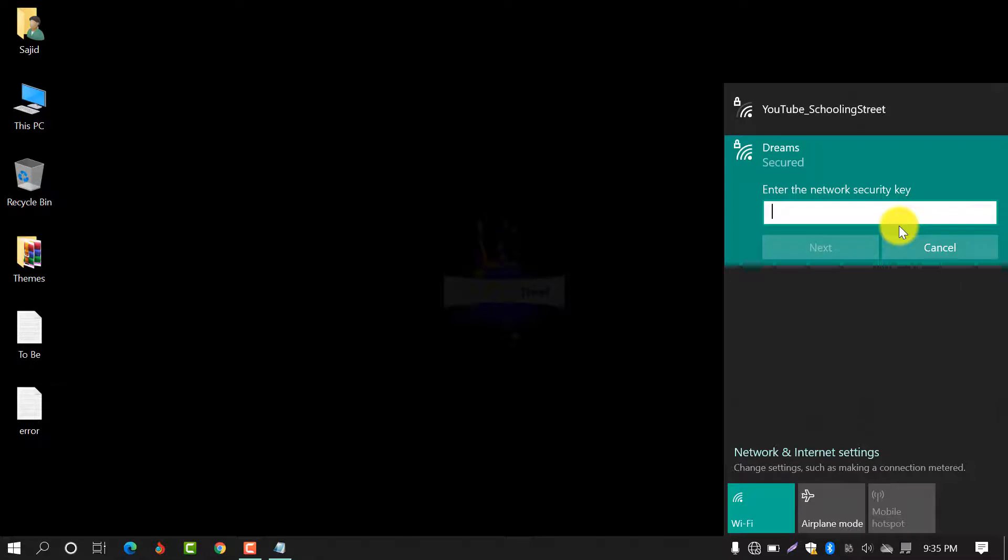Now you will see enter the network security key directly. This option will come and you have to write the key of your network.